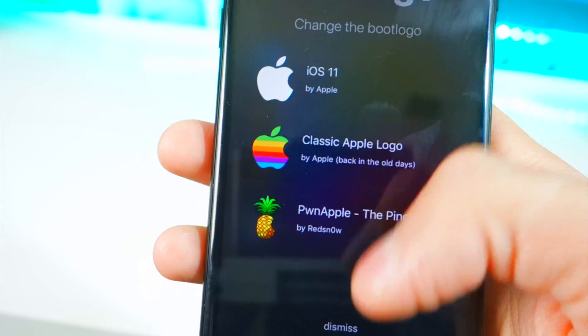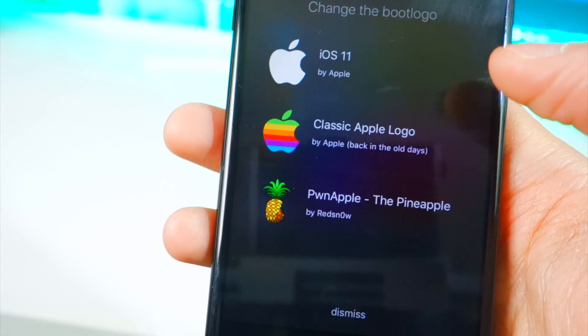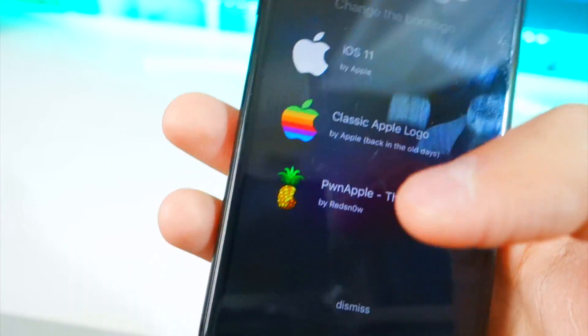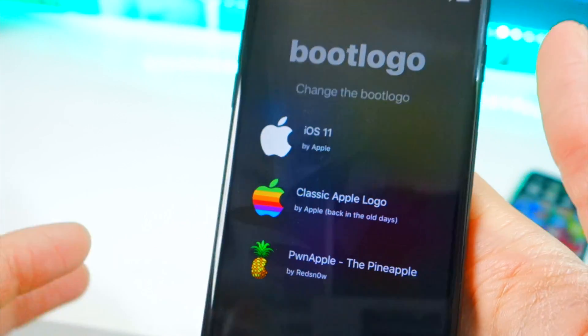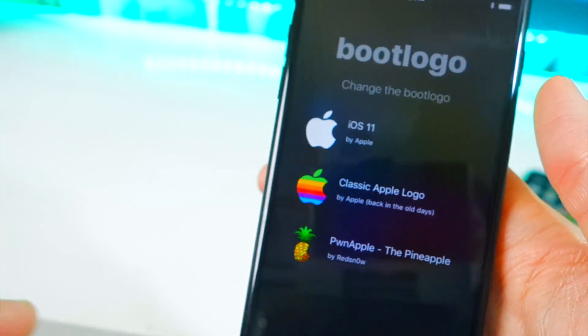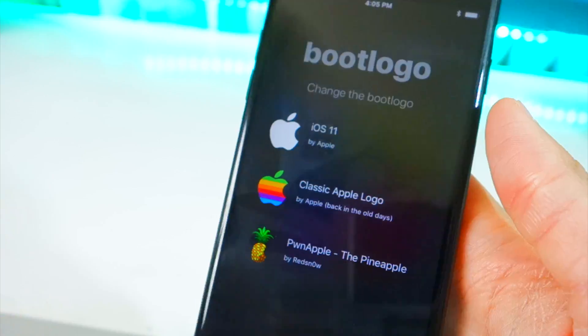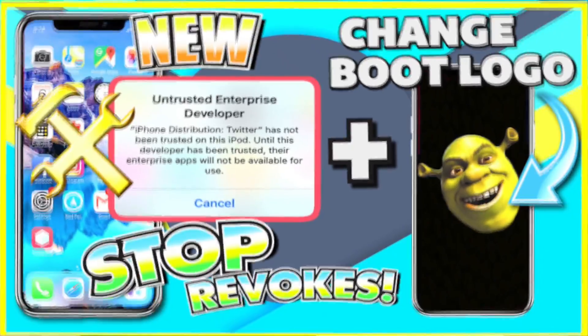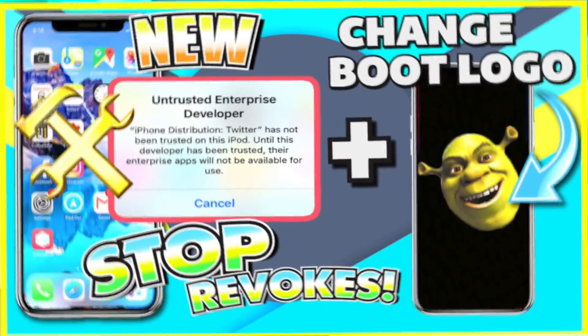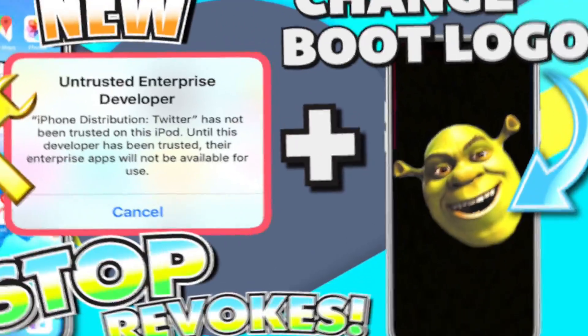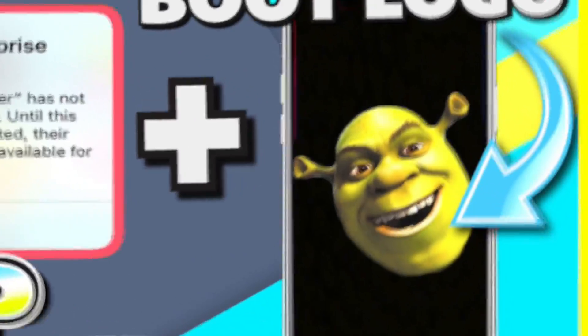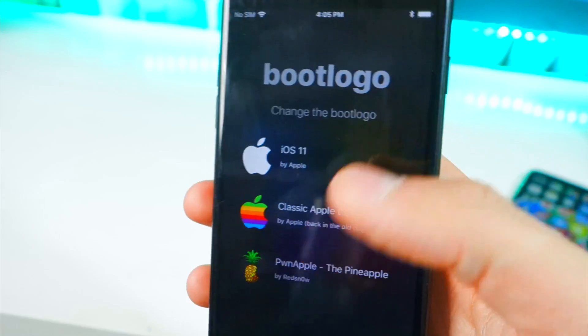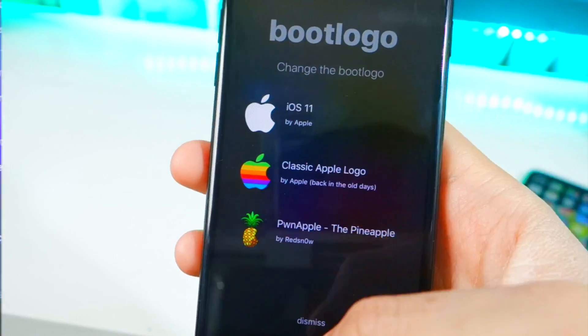You can also change the boot logos — tap here, choose a boot logo you want. If you want more options like Shrek, SpongeBob, Superman, or any custom image, watch my other video — the link will be in the description below — and I'll show you how to get any custom boot logo.